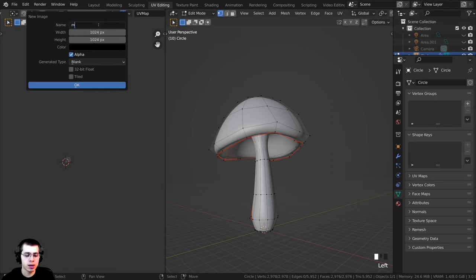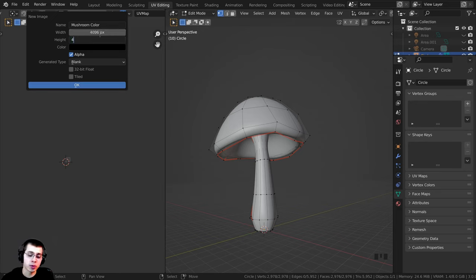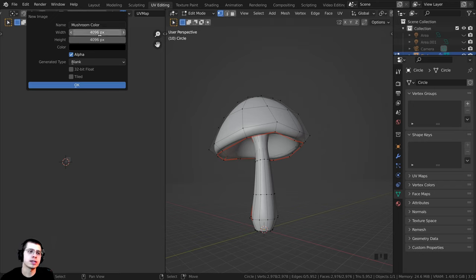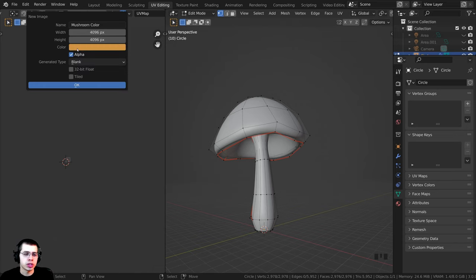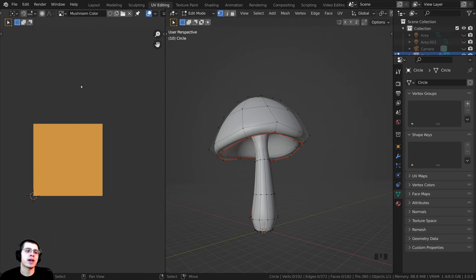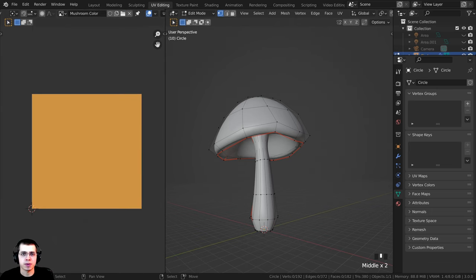I'm going to call this map 'mushroom color.' For the resolution, I want to texture paint with a 4K texture, so I'm going to use a resolution of 4096 by 4096. For the color, you need to change it to whatever you want your default color to be — just set it to whatever you want the main color to be for your texture painting. Then click OK and that will create the texture map.